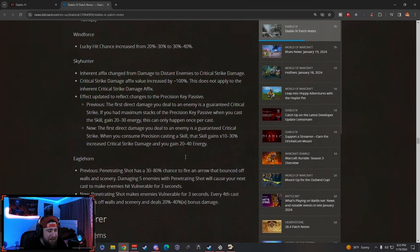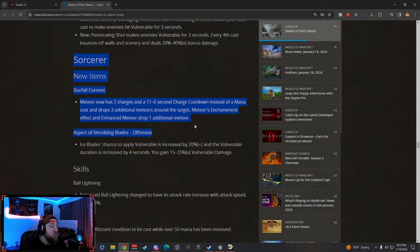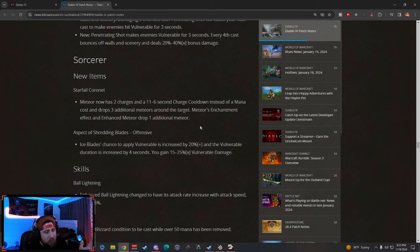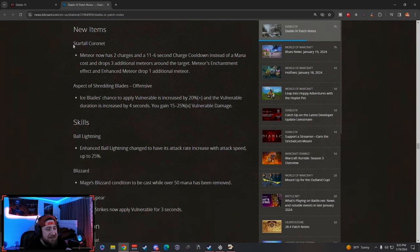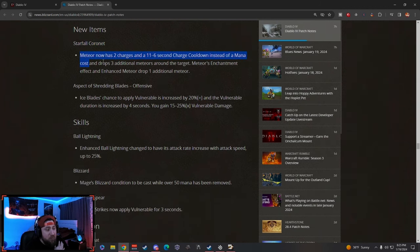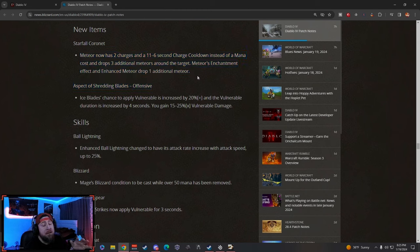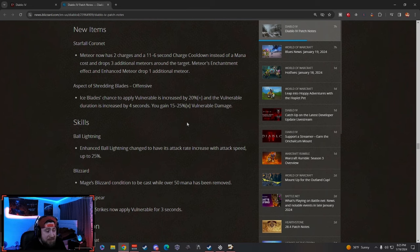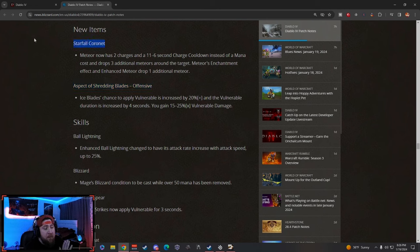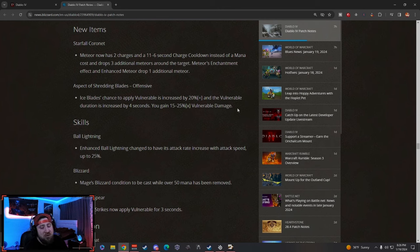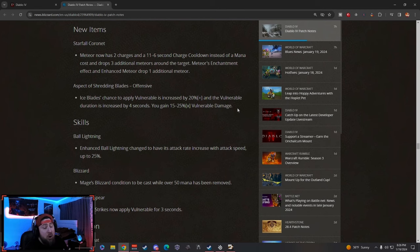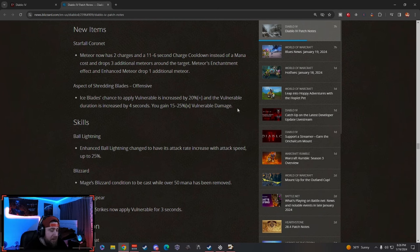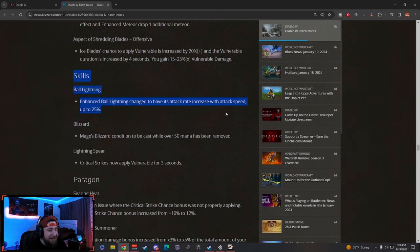Now let's get to our Sorc. Big Sorc buffs here—Sorc main you're talking to. Overall Sorc didn't get a lot of buffs. The biggest changes is the Starfall Coronet, which is the unique. So it's really going to make basically Meteors infinite—we're going to talk about this in another video. Aspect of Shredding Blades—Ice Blades now has a chance to have 20% vulnerability applied, and then the increased duration and increased vulnerable damage. So I really think they're going away from Burn and just Meteor stuff, and then of course Conjuration. I know they added that Conjuration stuff from Season 2, and basically nobody played it because it just wasn't strong enough. When you got all these other things like Ball Lightning just being at the forefront of Sorcerers, it made it hard when Conjuration just wasn't strong enough.